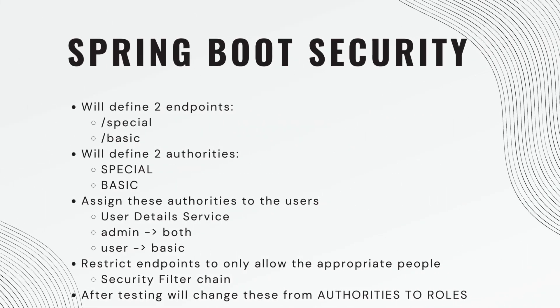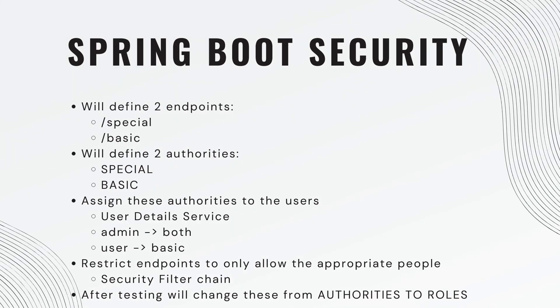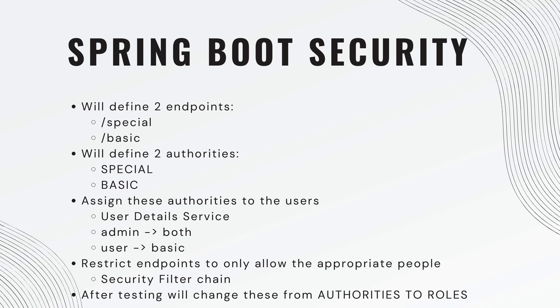So we're going to start off by defining two endpoints. One is slash special, and one is slash basic. We're also going to define two authorities, special and basic. And then we're going to assign these authorities to the users. And we do this in the user detail service. So the admin user, they're going to get both special and basic authority, whereas the user, they're only going to get basic authority.